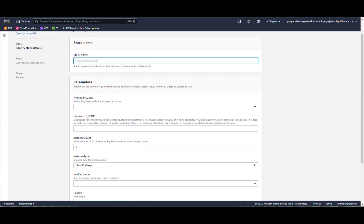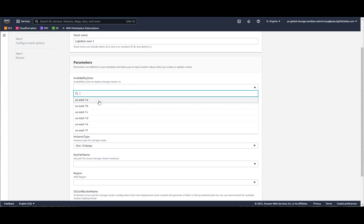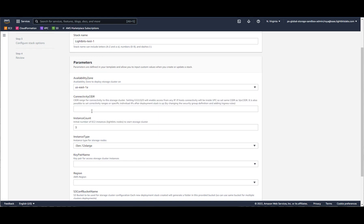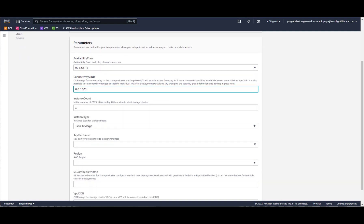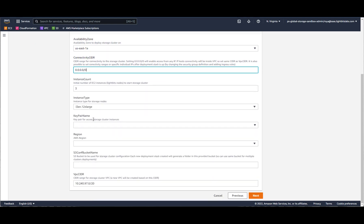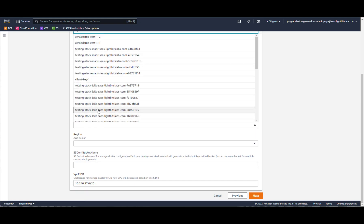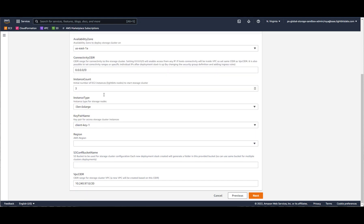We'll give the stack a name and here we'll add additional information: the region, a connectivity CIDR IP address, the number of LightBeats cluster instances we want to deploy, the instance type, a key pair, and a region. We also need to add a bucket name for the LightBeats configuration to be stored in.